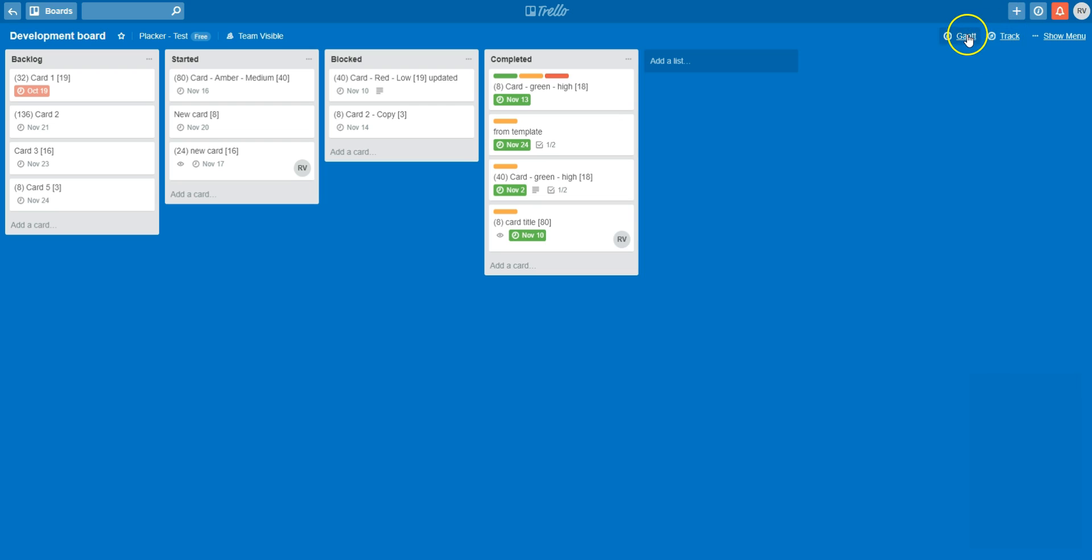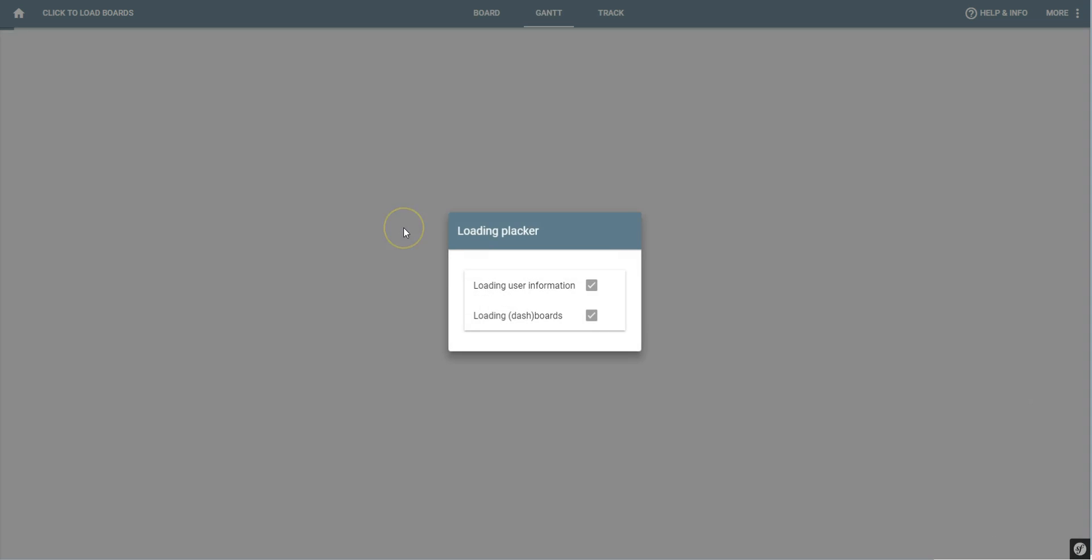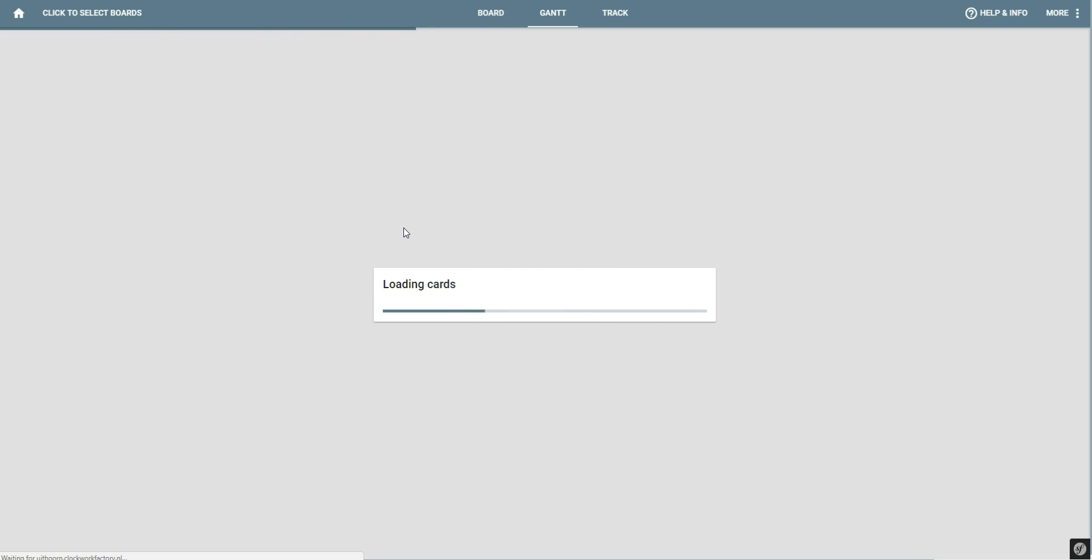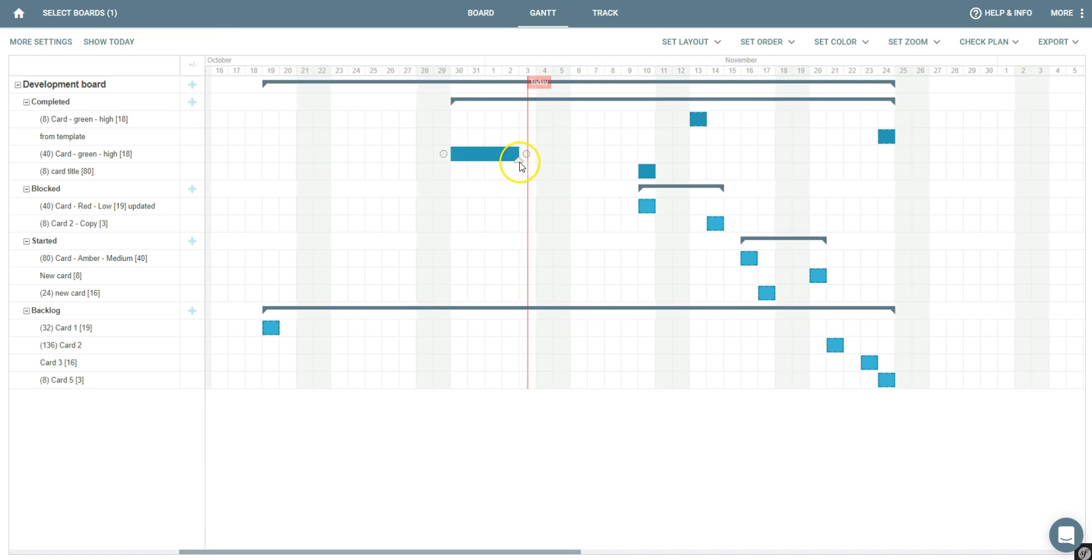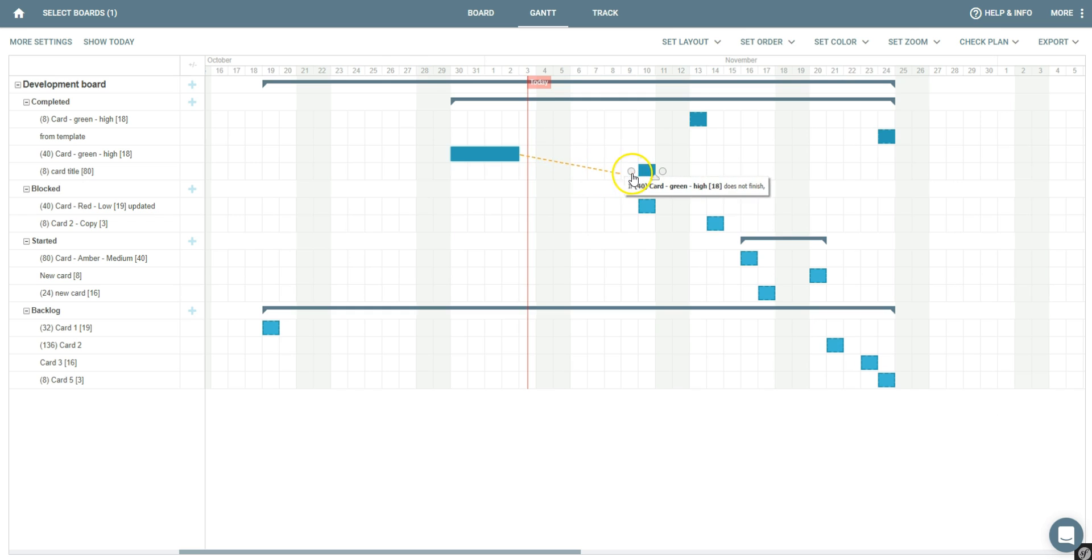When I go to the Gantt chart, I can visually plan the cards of my board. I can drag to add a start and an end date, and I can create dependencies to indicate that one card should start before the other is finished.